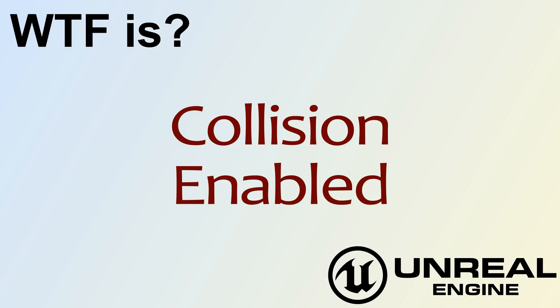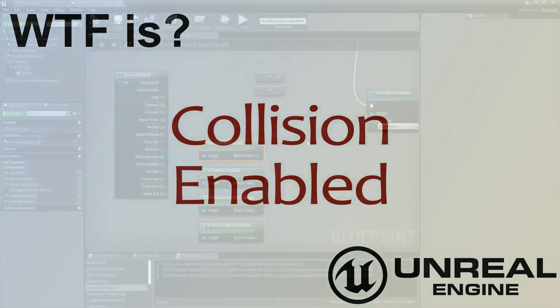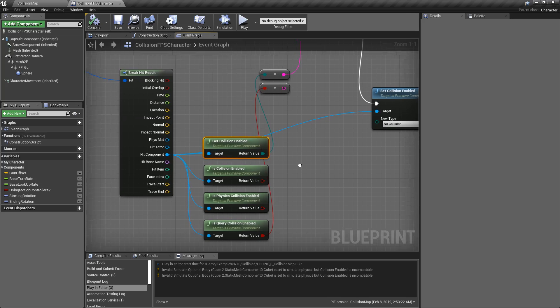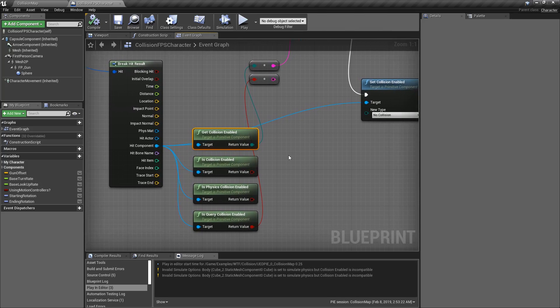Hello and welcome to the video for what is collision enabled. We have a few different nodes for getting and setting the collision enabled setting. That's a little bit confusing, so let's go ahead and cover what I mean by that and how we would use them.